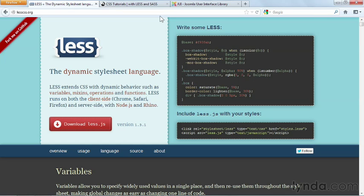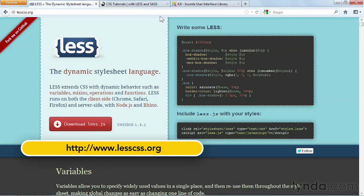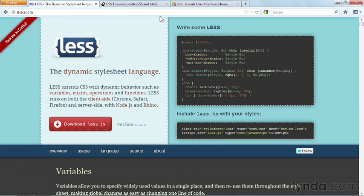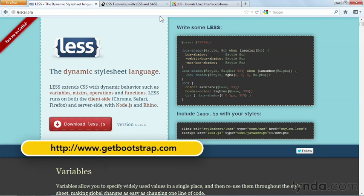One of the more advanced concepts incorporated into the Bootstrap framework is the use of LESS for CSS management. You can read more about LESS at lesscss.org, and about Bootstrap's integration of LESS at getbootstrap.com.